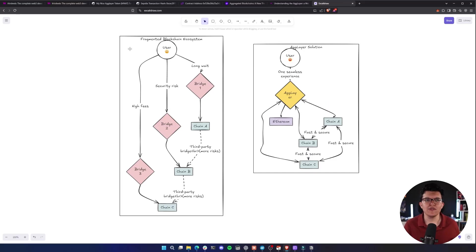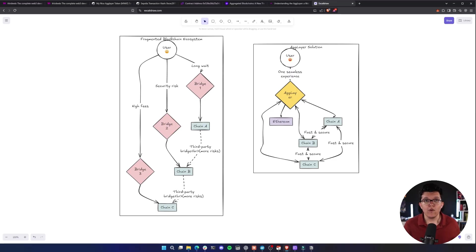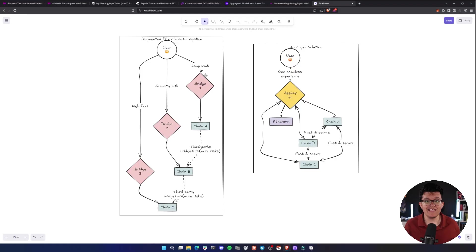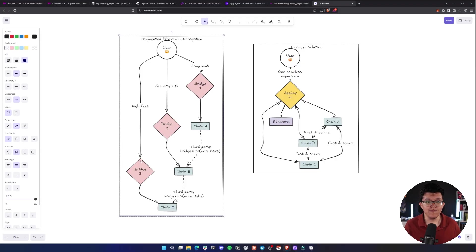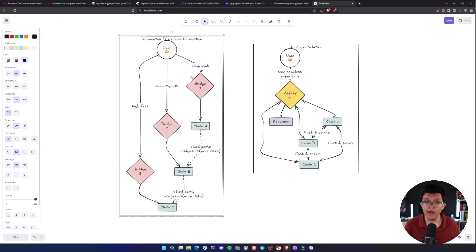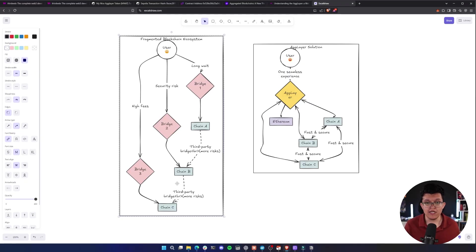So basically, on a traditional fragmented blockchain ecosystem, when a user wants to send tokens to a different blockchain, you always need to interact with different bridges, which might have high fees, security risks, and long waits. Each bridge is connected to a different chain, and you always need to use third parties.